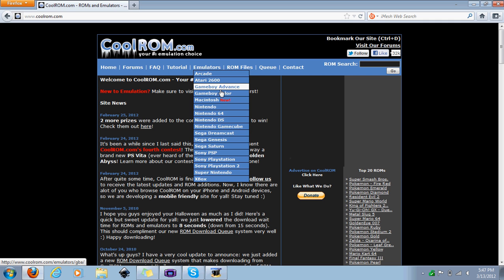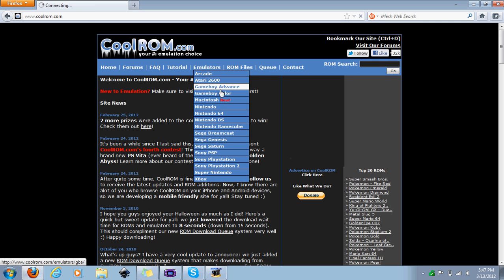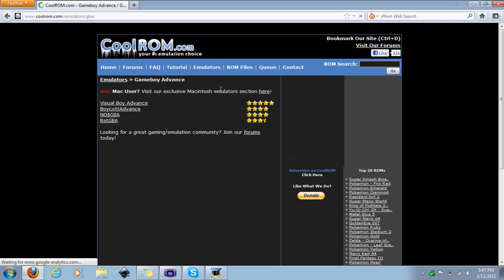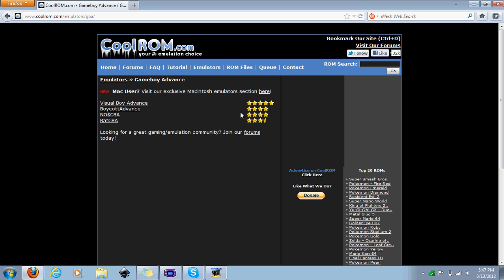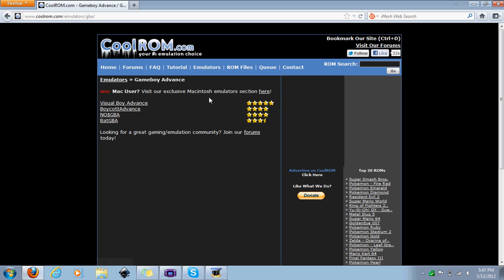I haven't really tried using any of these, but I've mainly been using the Game Boy Advance one. Hit Game Boy Advance and the one you want to get is Visual Boy Advance.